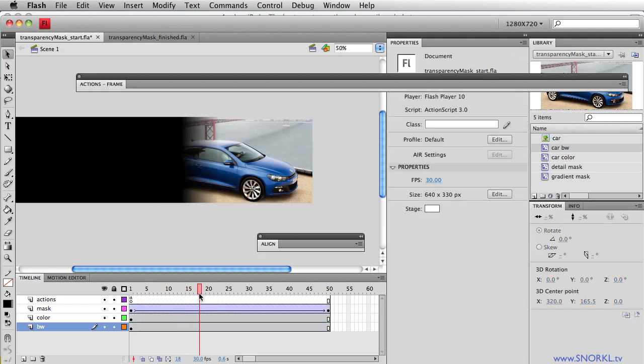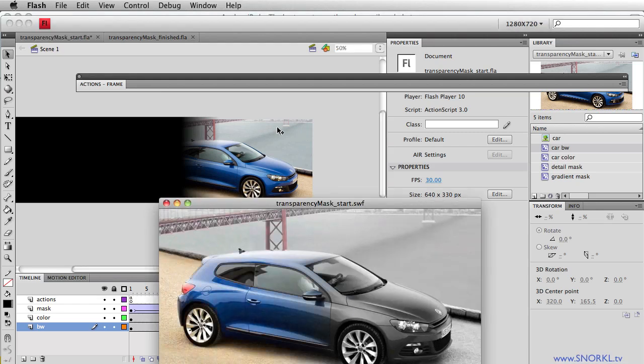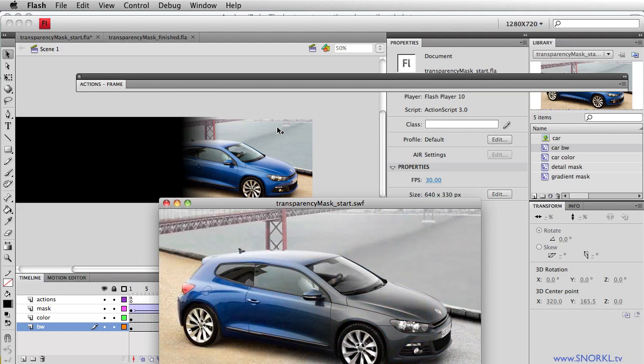Wherever the mask isn't, we're going to see black and white. So now the entire image is being revealed from grayscale to full color. And you can see it all just bleeding through and it's really nice and subtle.